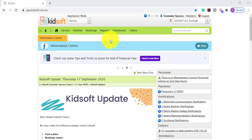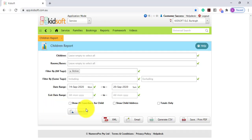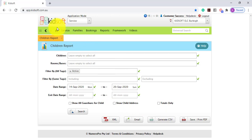If you would like to report on the child exit reasons and the exit dates, you can click on your reports menu and under family click on children. This information is available on the children's report in CSV only.